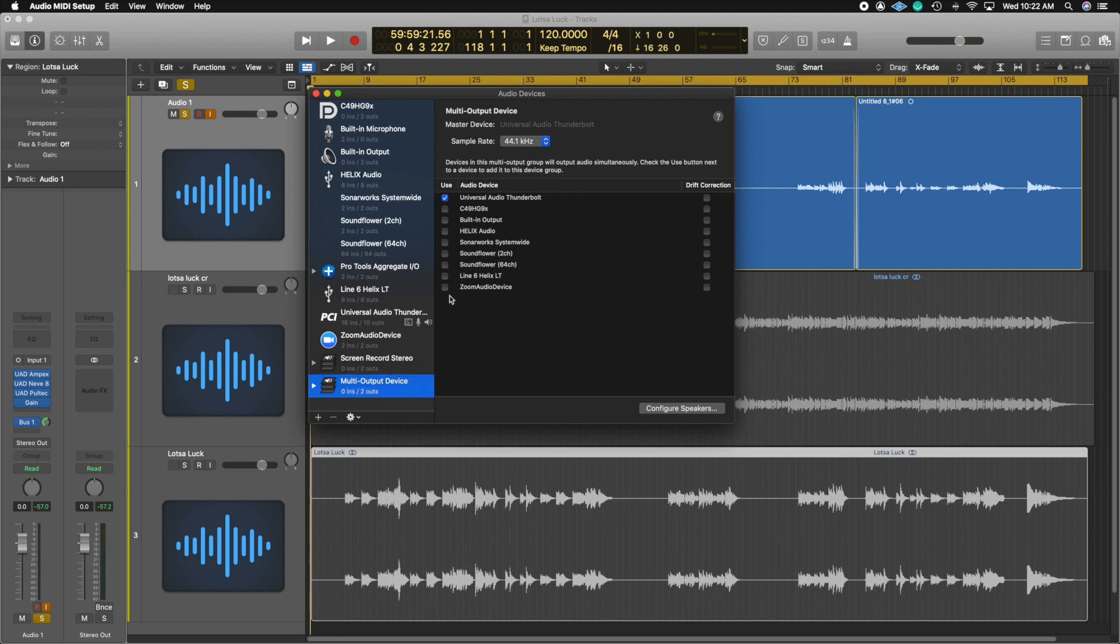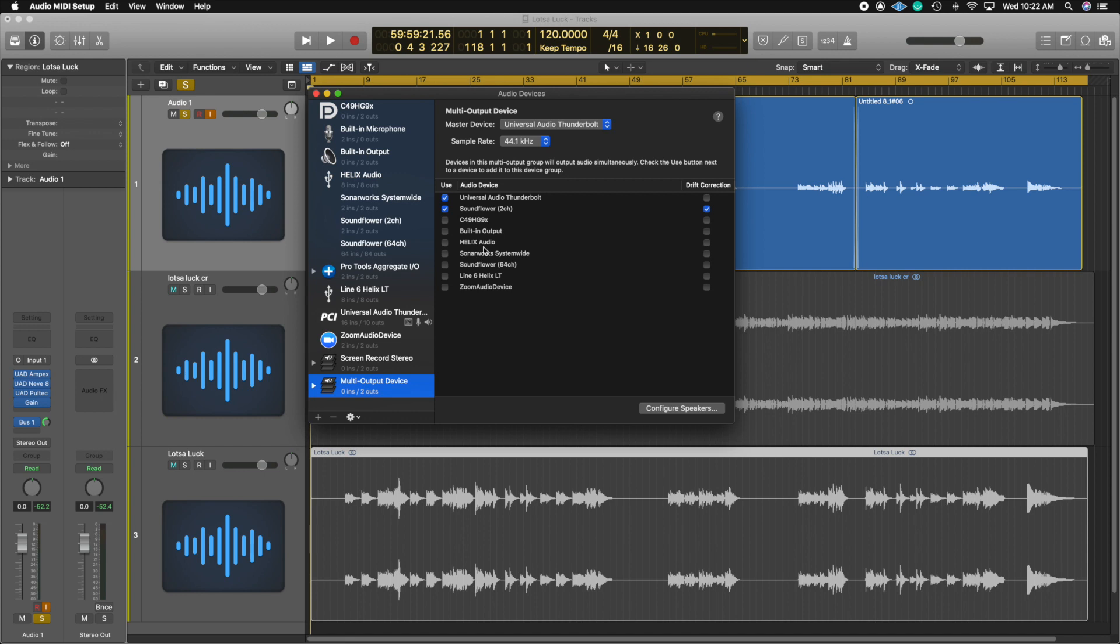And then what you're going to do is click whatever interface you're using. So right now I'm using the UAD interface. And then you have to make sure that you click SoundFlower 2 channel. You don't really need the 64 channel. So with the 2 channel, you're fine.